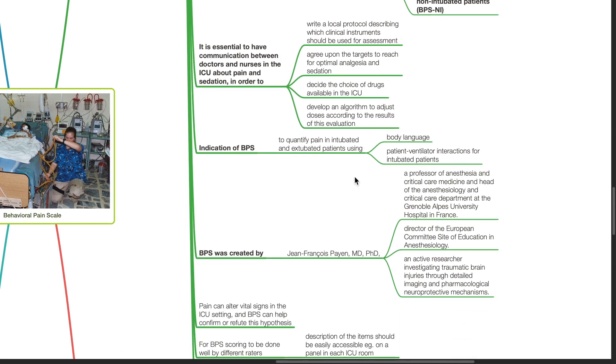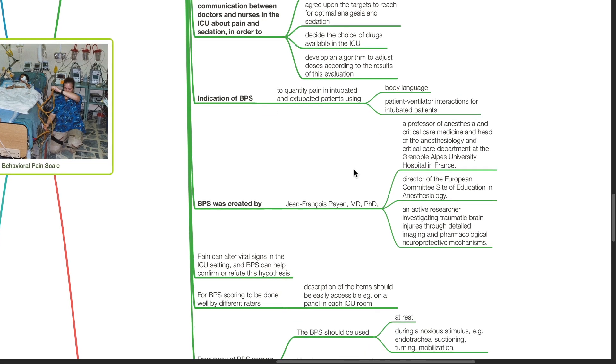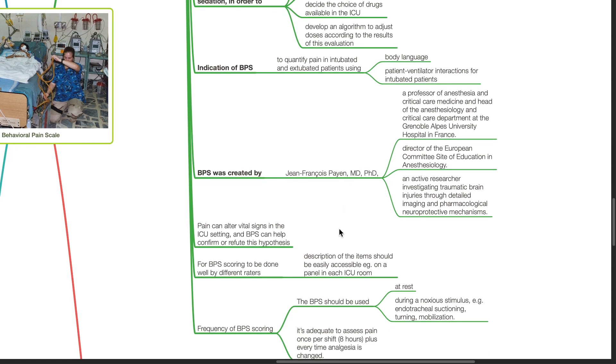Indication of BPS. BPS is used to quantify pain in intubated and extubated patients using body language and patient ventilator interactions for intubated patients. BPS was created by Jean-Francois Payen.